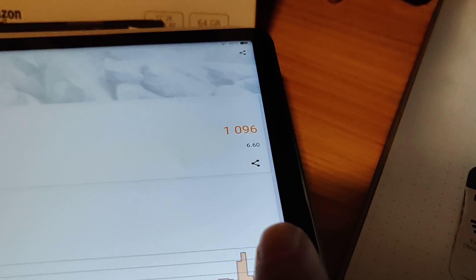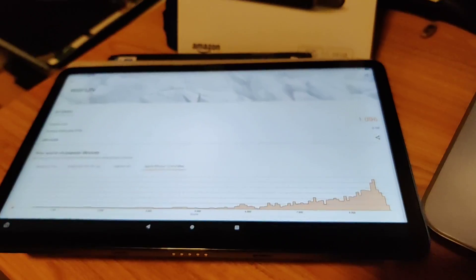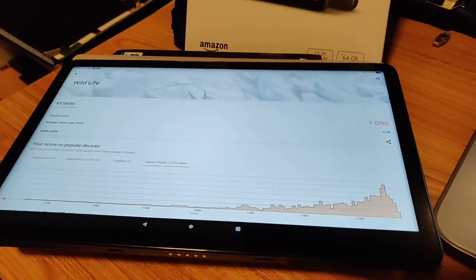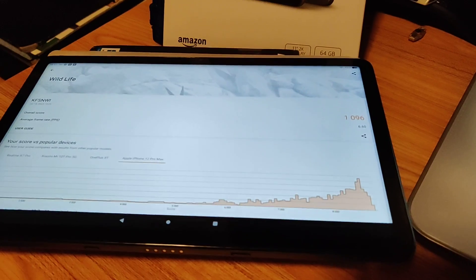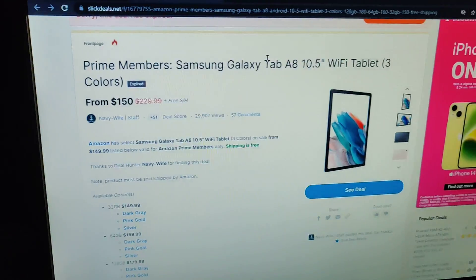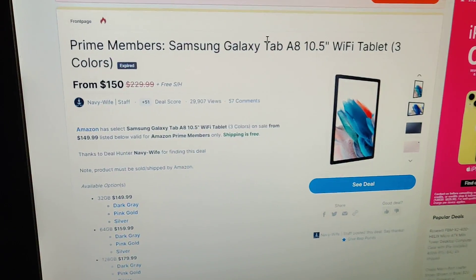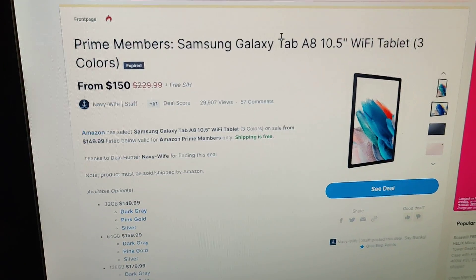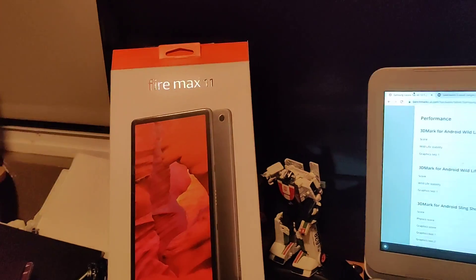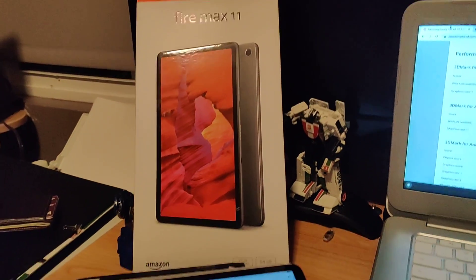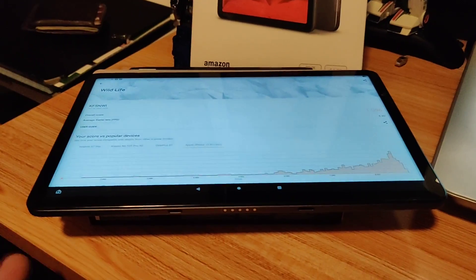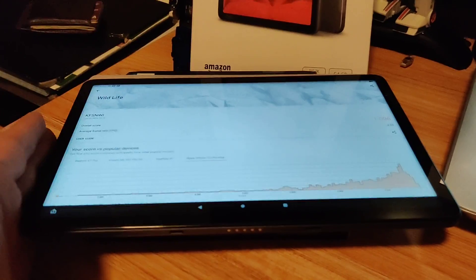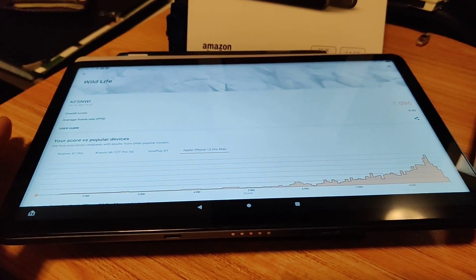You can see that the Fire Max 11, it's a year or two newer, and it shows. So for those who are considering getting a Samsung Tab A8 versus the Fire Max 11, long story short, based on benchmarks, it seems like this is the faster tablet.